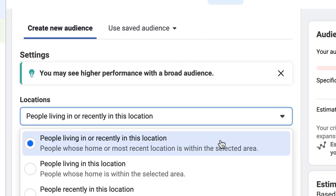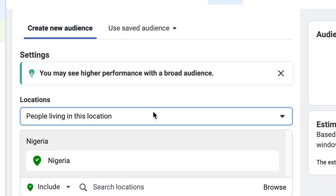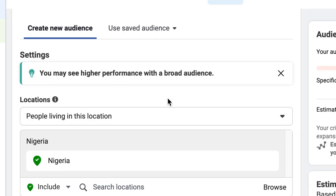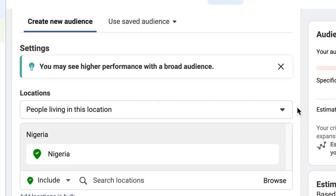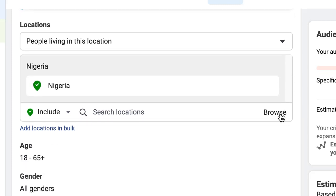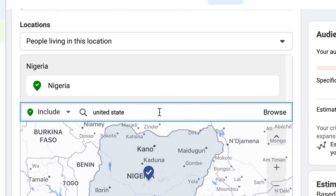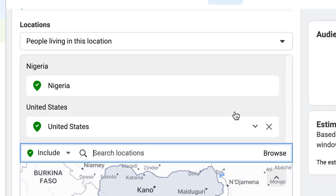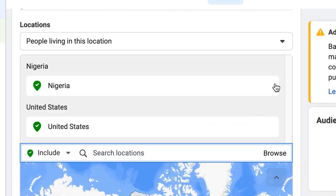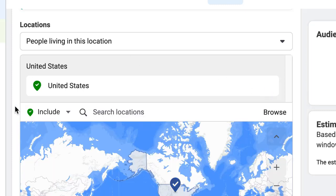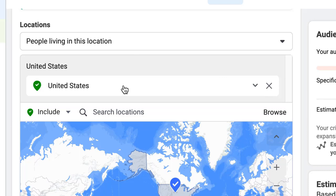The first thing you want to do is set your location to 'people living in this location,' because you want to target Nigerians who are now living in the US. Make sure you select that option. Then input the country — United States. Don't forget you are targeting Nigerians in the US. If it is the UK, you put that there; if it is Canada, you put it there.